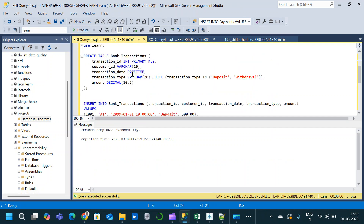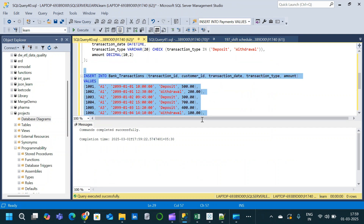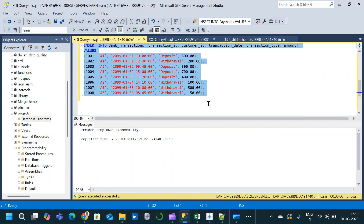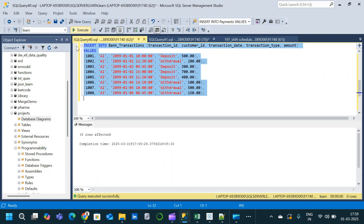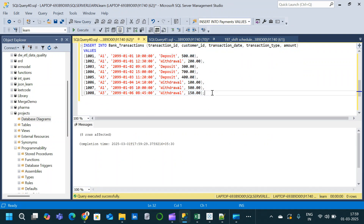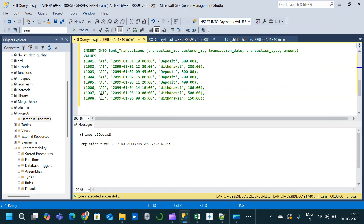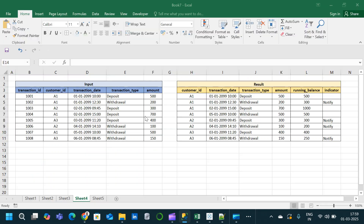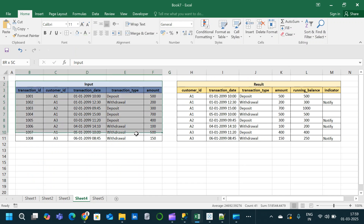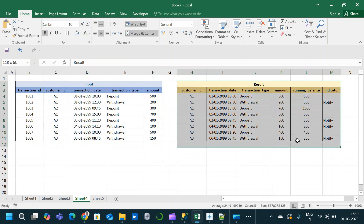The table is created. Now let us insert some values into the bank transaction table. After executing, data is inserted. Now let us look at the expected output, which I have created in Excel.